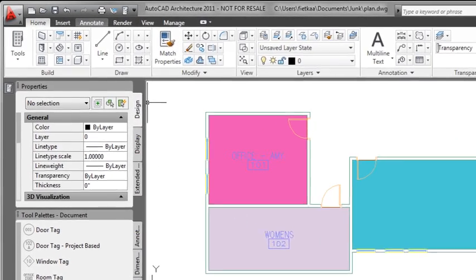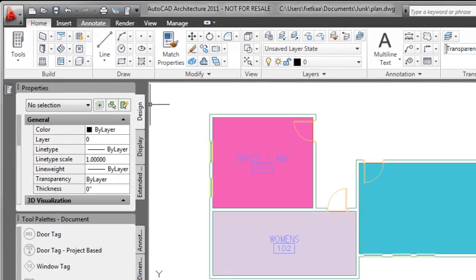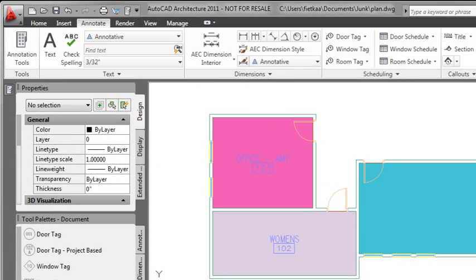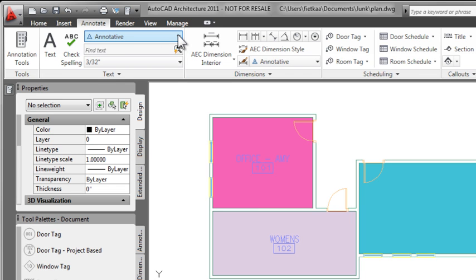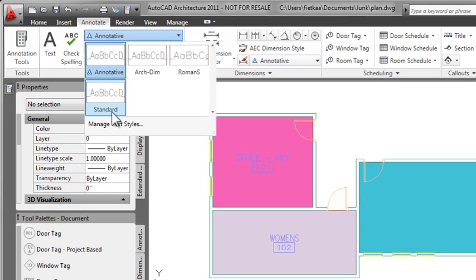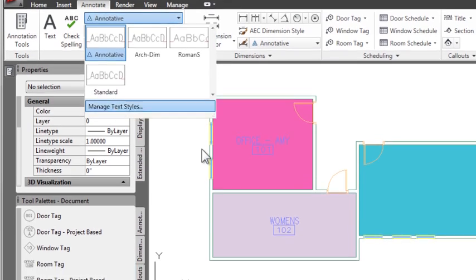What I can do instead is go into my annotation tools, get into my text styles, and create a new font and set it current, or create a new text style and set it current.